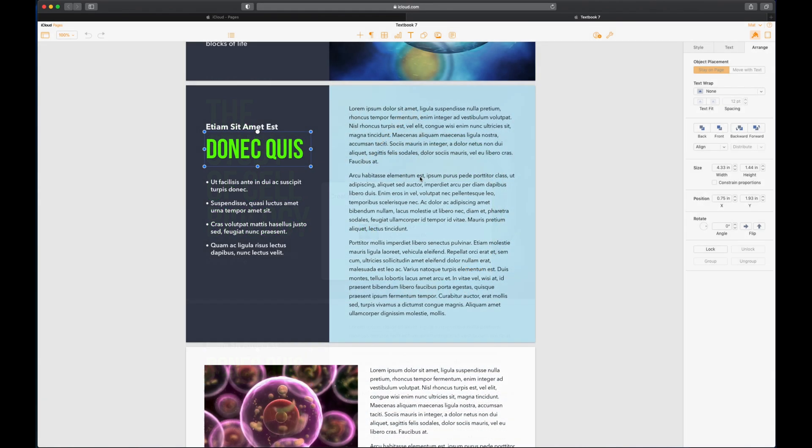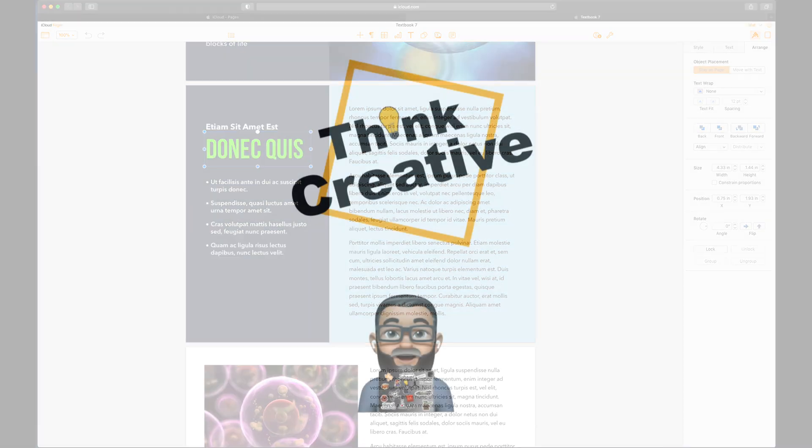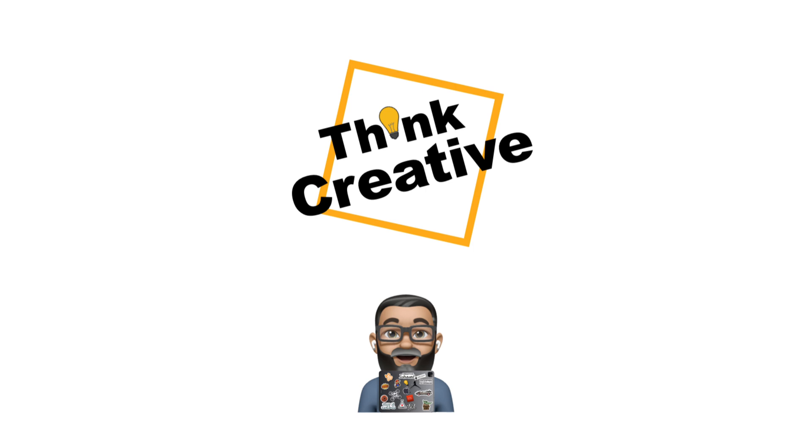So there we go. Thanks again for watching. Hopefully this has been of use. If there are any comments, please leave them in the comment section below. And I'd be more than happy to help anybody in their use of these tools. Thank you.